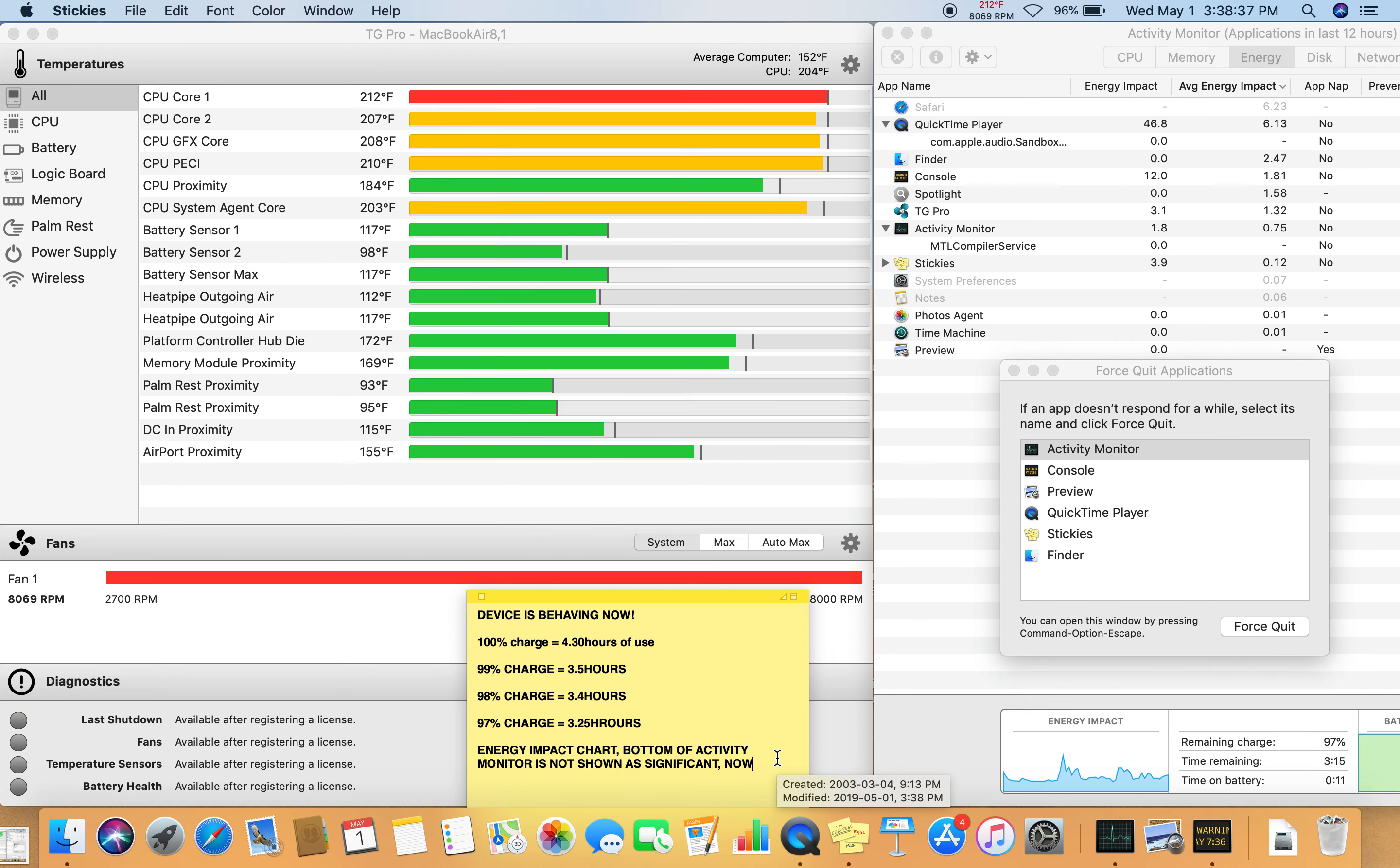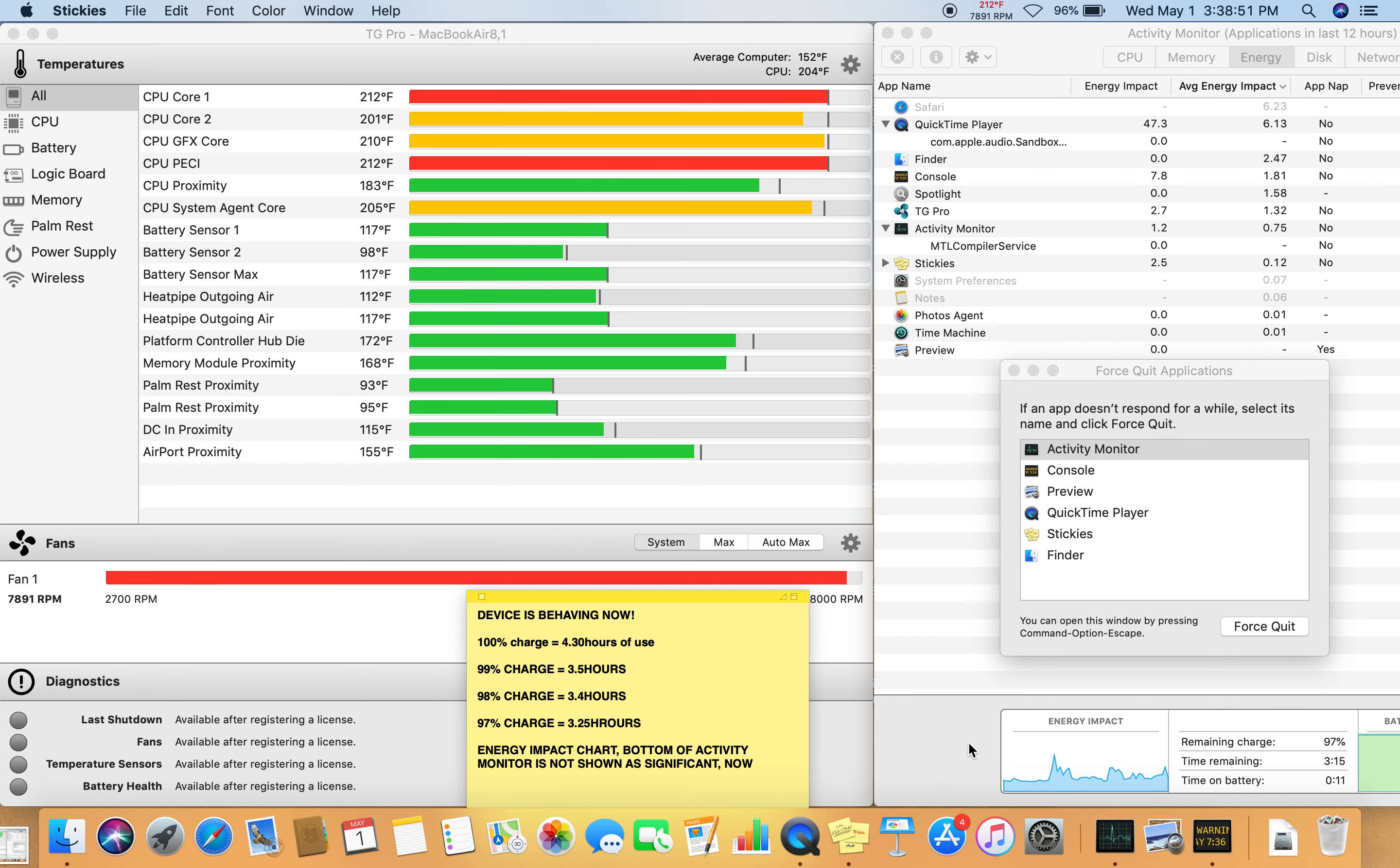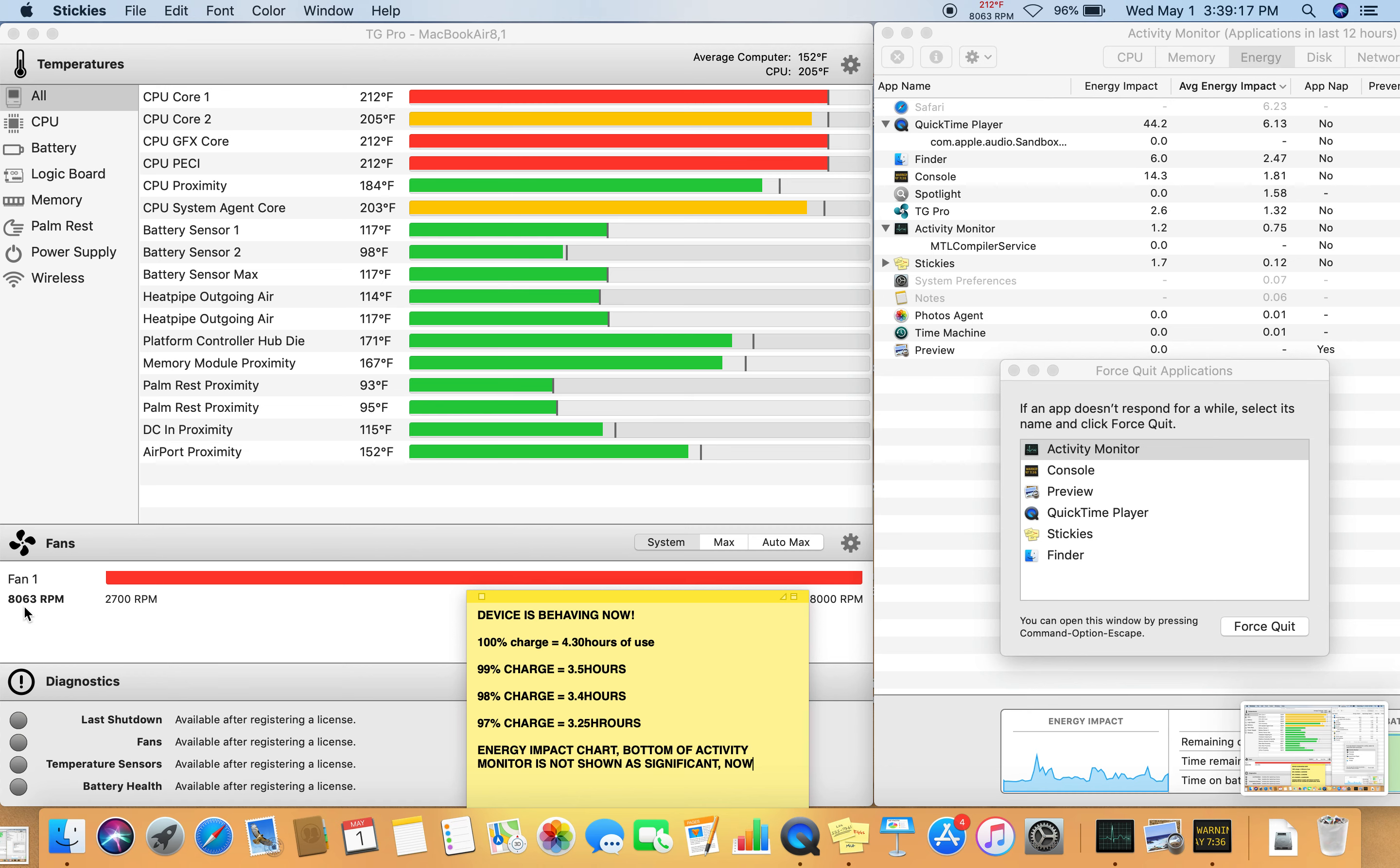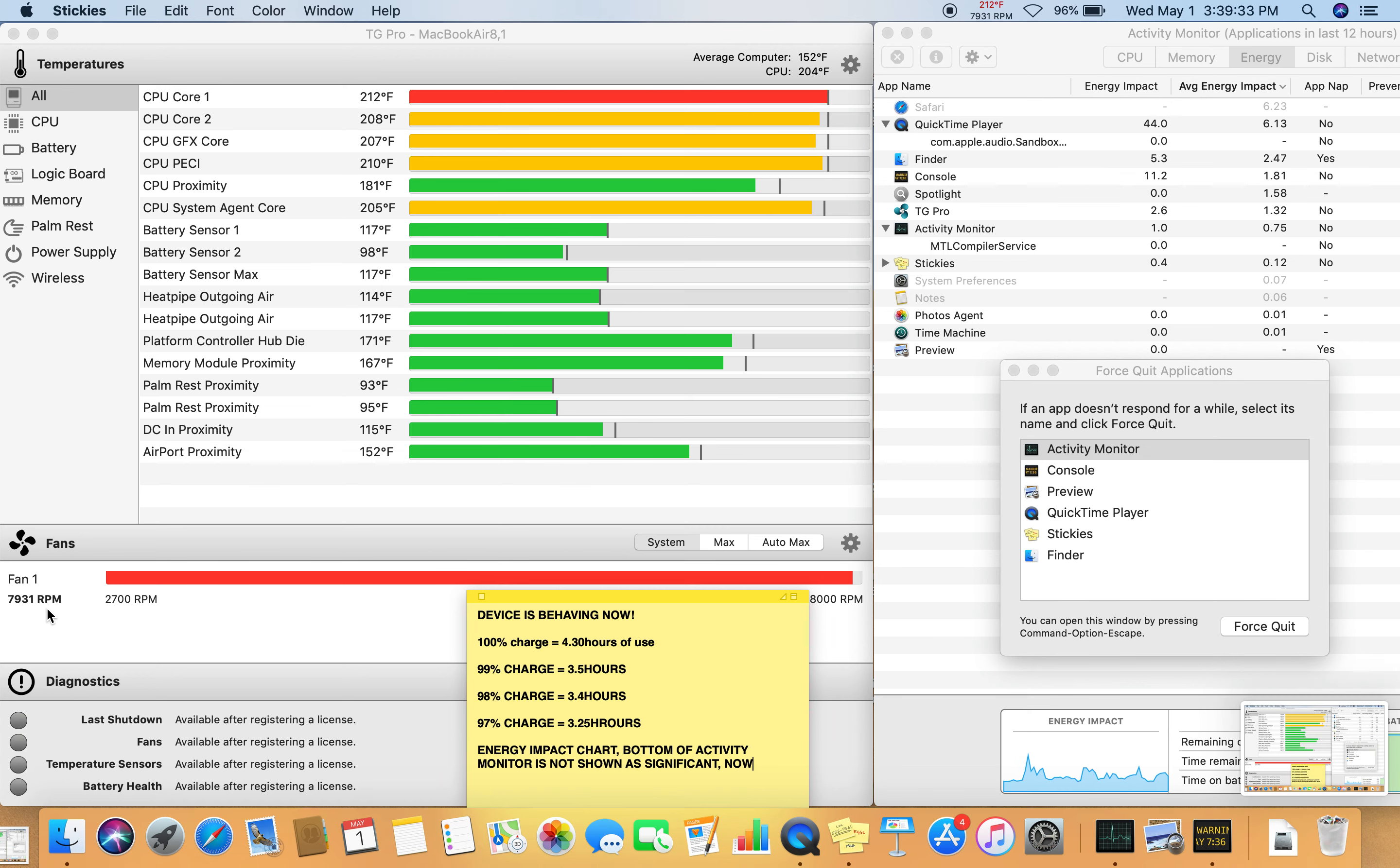So I've documented this as being extremely high. Right now it is not. 97% charge last 3:15. So RPM is 8,063. Alright, just took another screenshot.